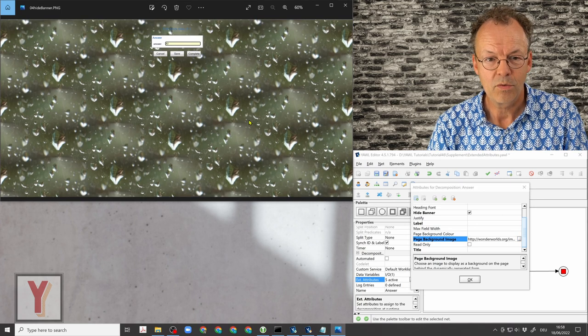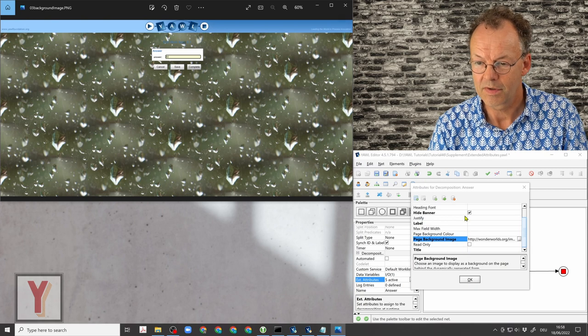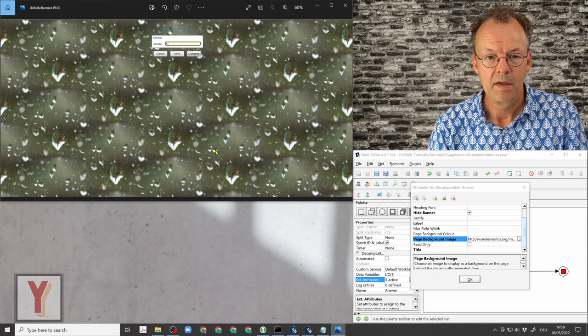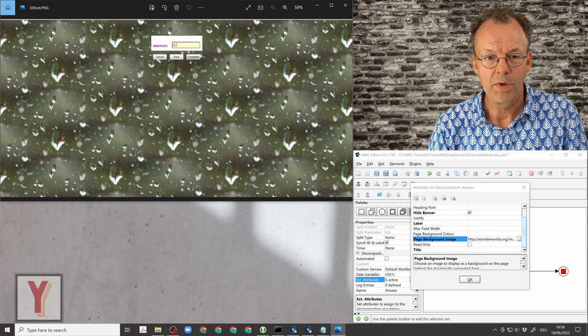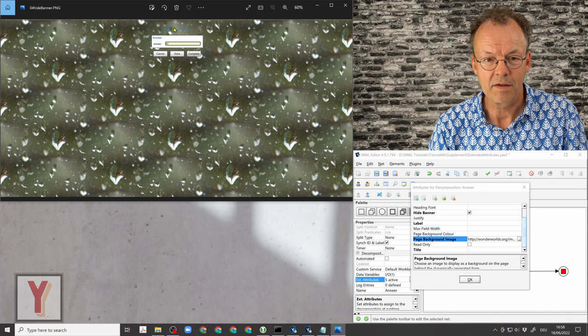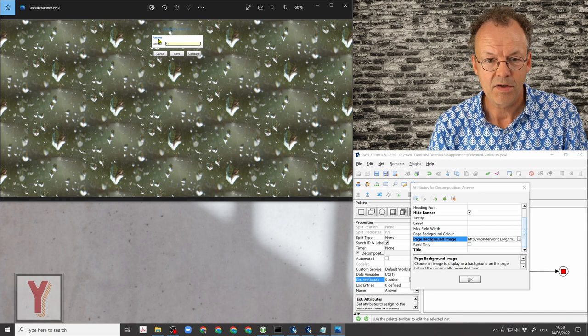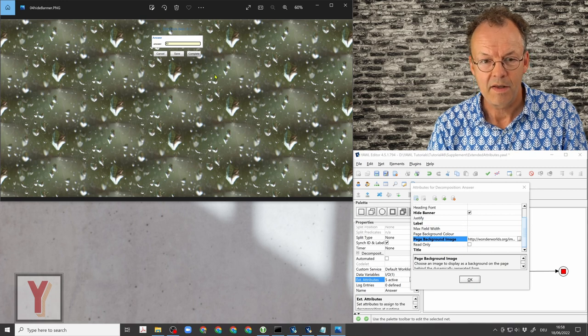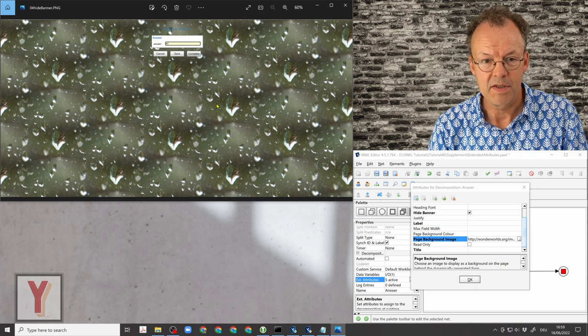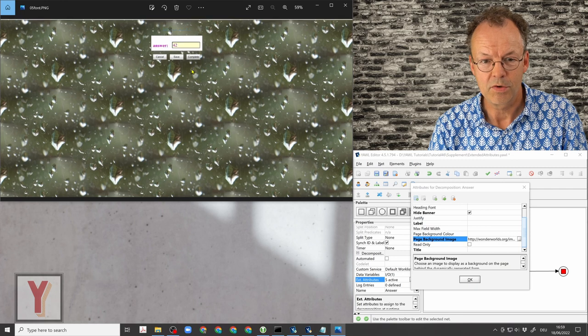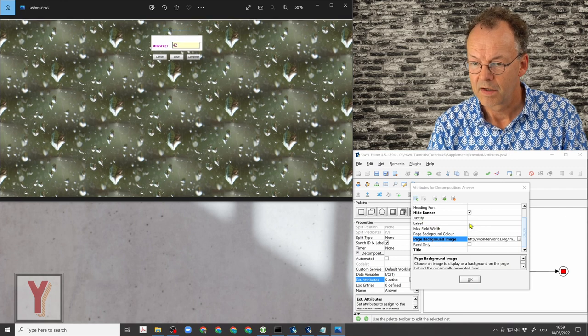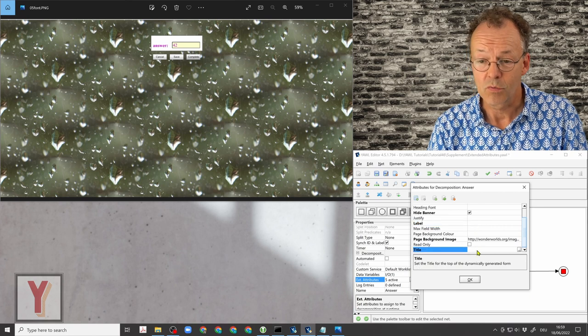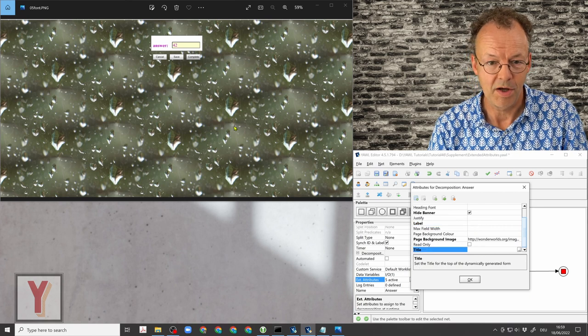Next we will hide the YAWL banner at the top. This is this check mark here, hide banner. Then we will hide the title up here which you can barely see, and also the label. So we go to this here and now the label we put in a blank, and title we put in the blank as well, and that's why they have disappeared now.